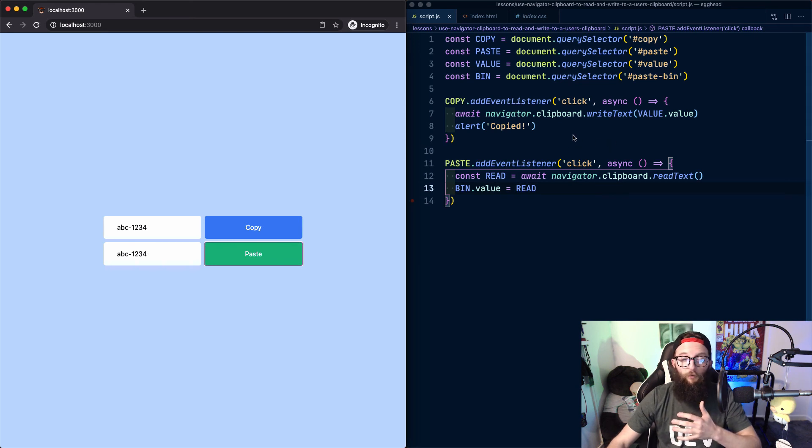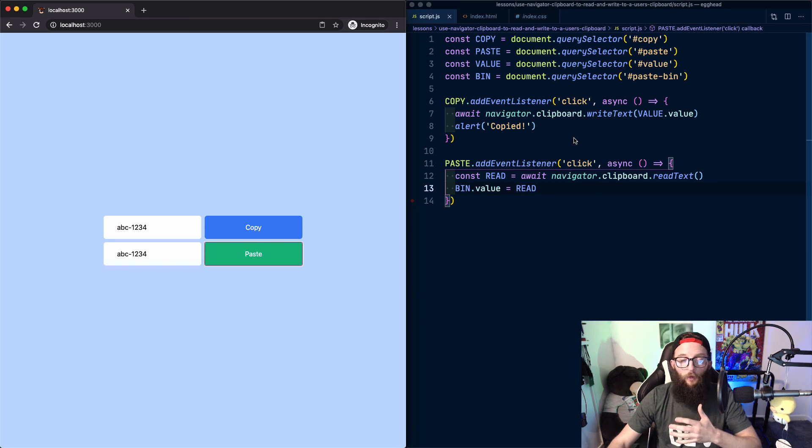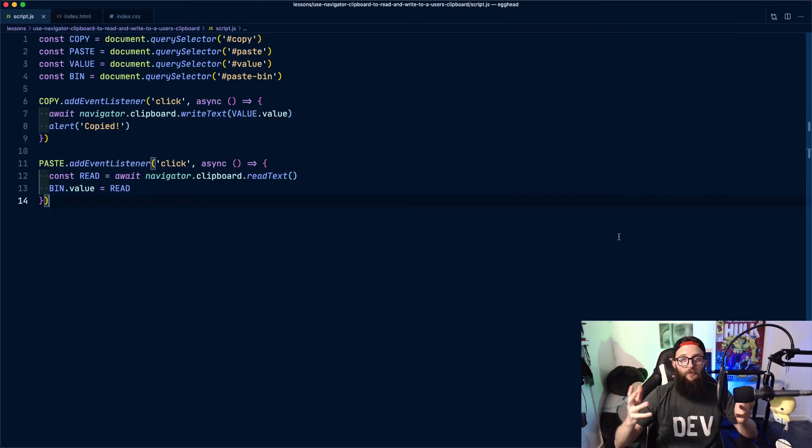So in review, we can use the navigator.Clipboard API to read and write to a user's clipboard, where each method available returns a promise.